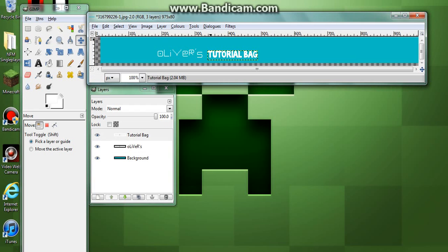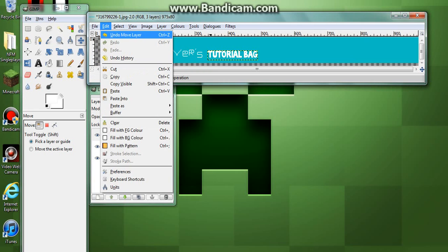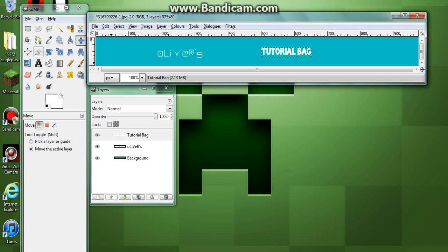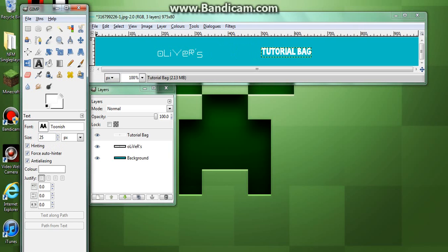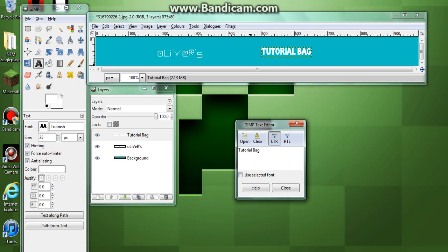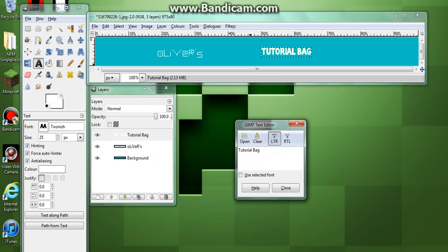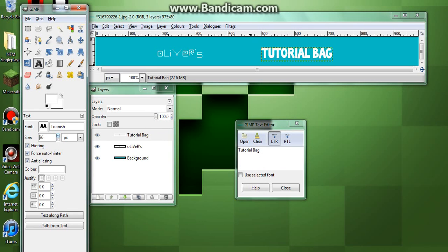Another tip about Bandcamp headers: click 'Move Active Layer'. I'm going to move it into the middle, and I'm going to make it a bit bigger.